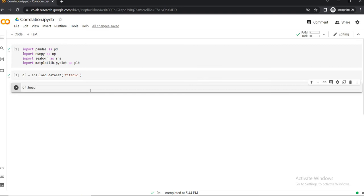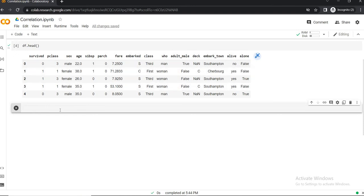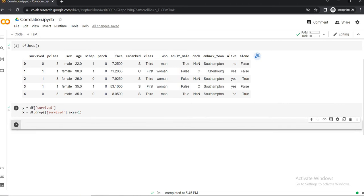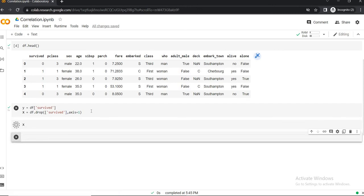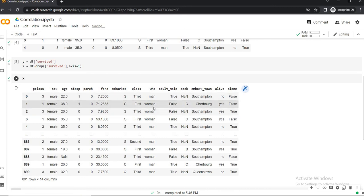Now once the dataset is loaded, let's see the head of the dataset. Here, 'survived' is the y value or the output value, and the rest are independent variables or x variables. Let's divide the data into x and y. Now the data is separated between x and y — we can see the x values. Now we can find out the correlation between each variable available inside x.